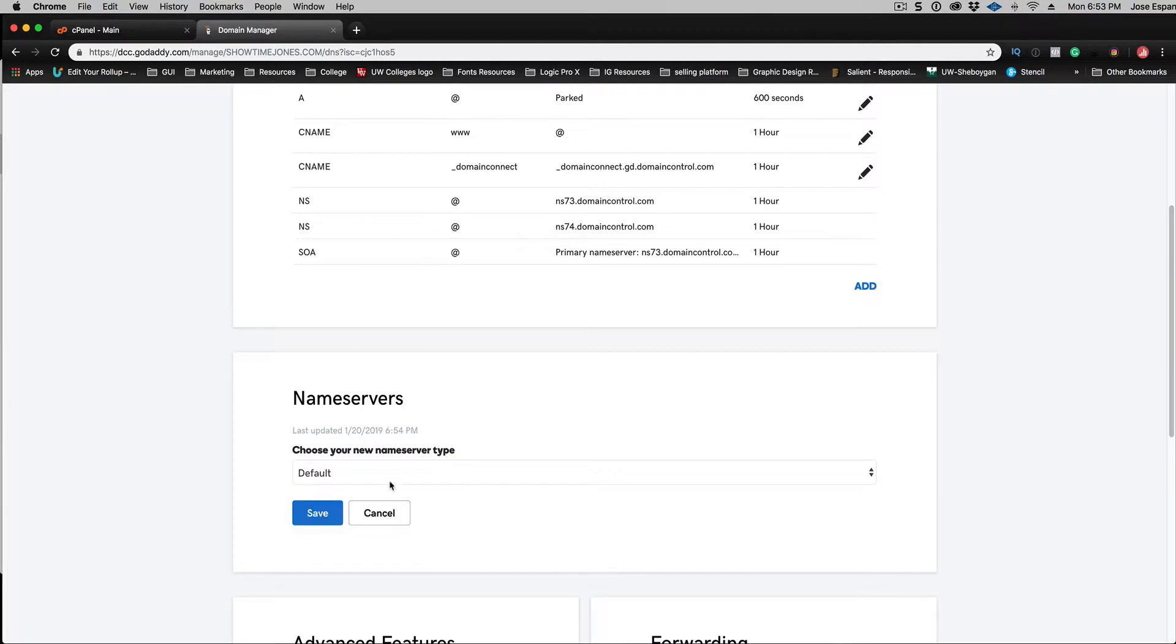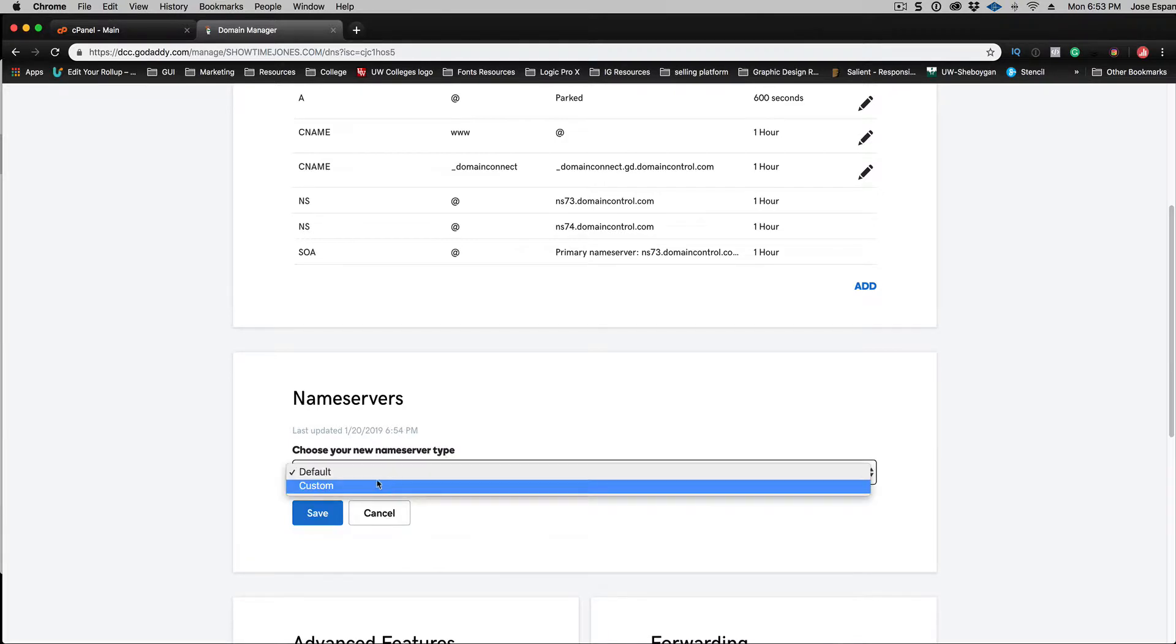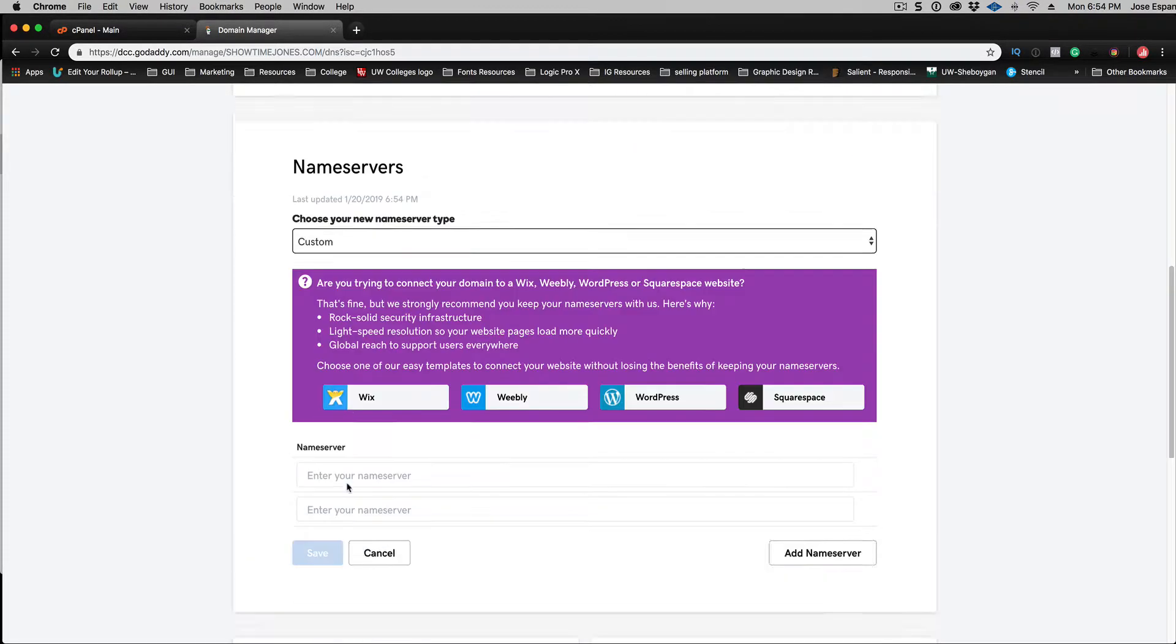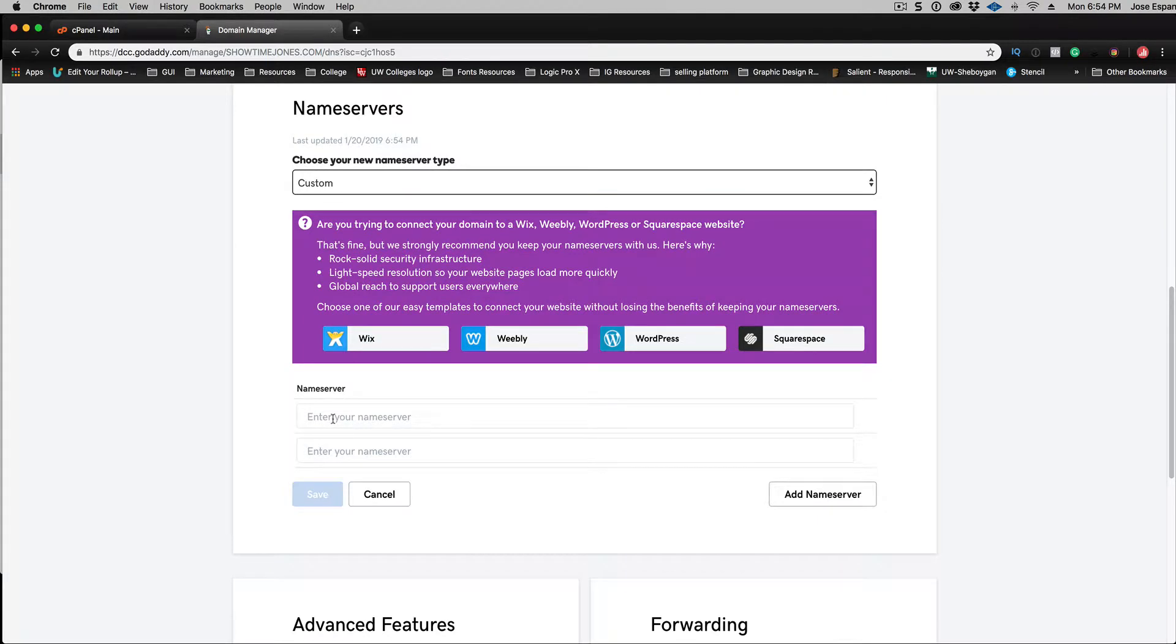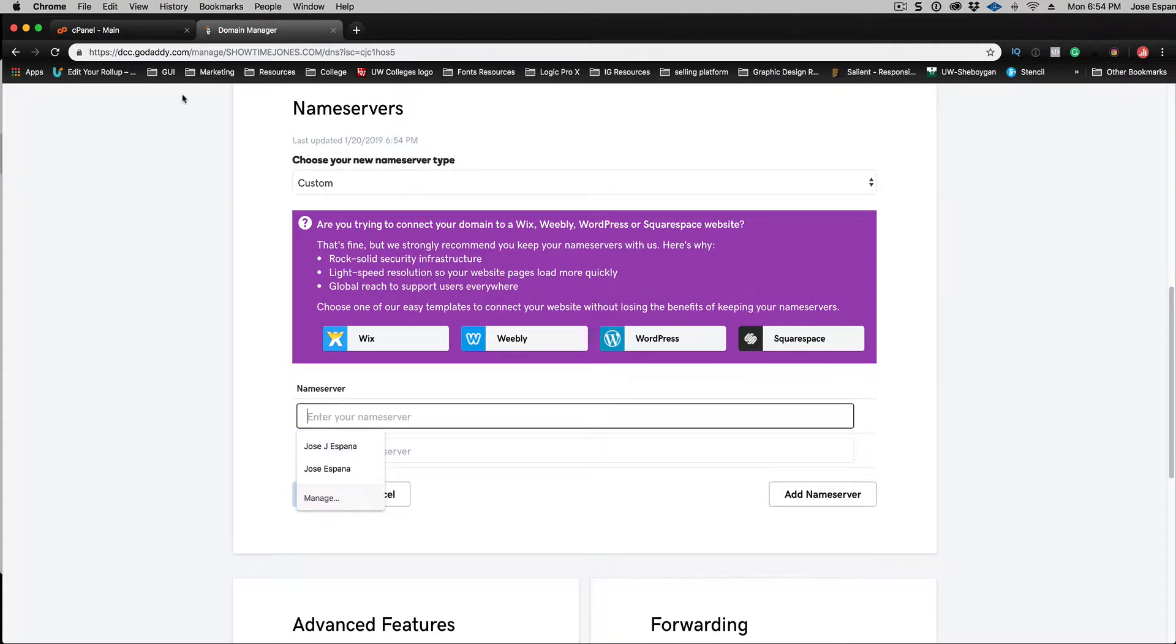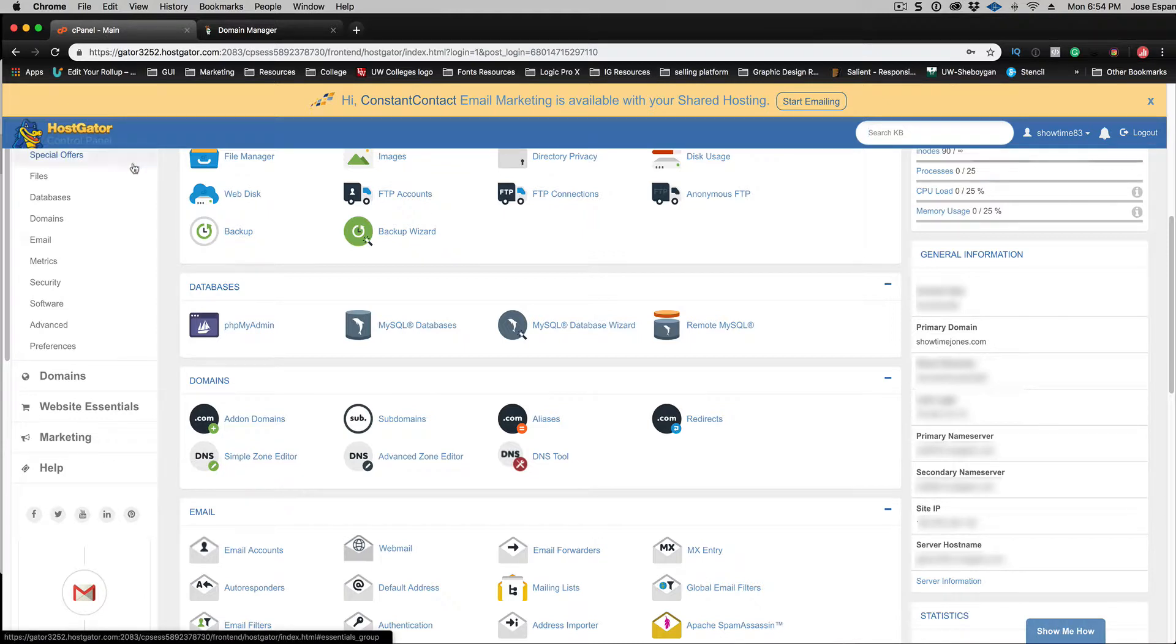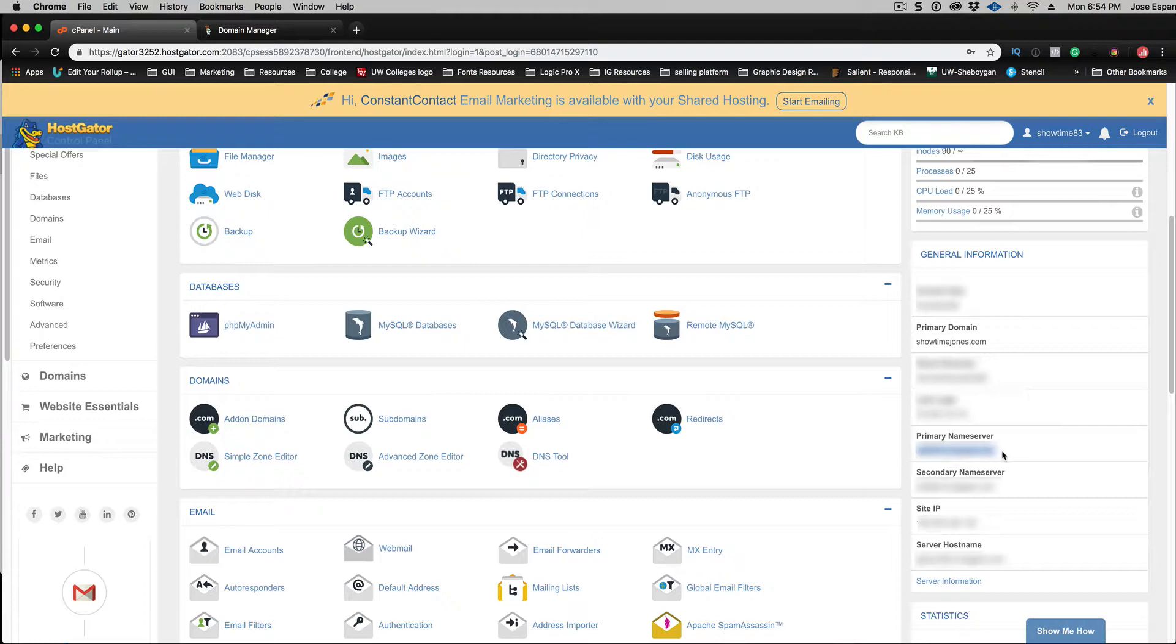So now I'm going to change it to custom and it's going to ask what name servers I want to put in here. So I got to go back to Hostgator's cPanel, scroll down to where it says name server one, copy that.